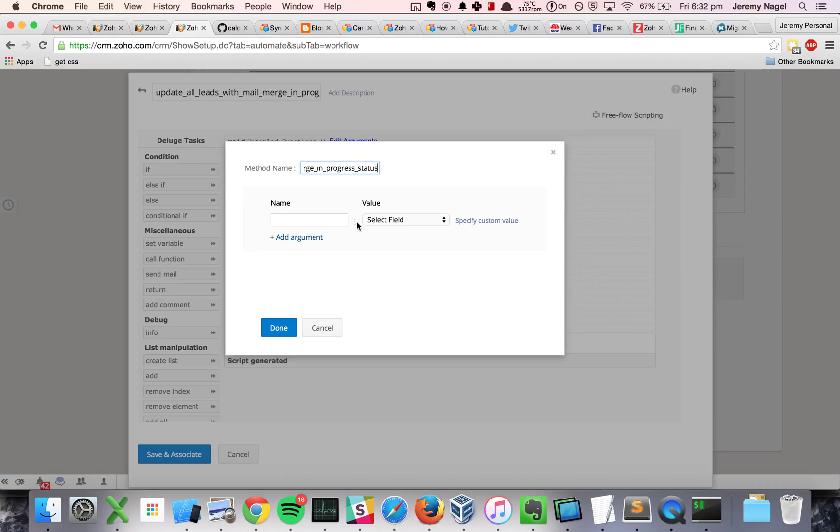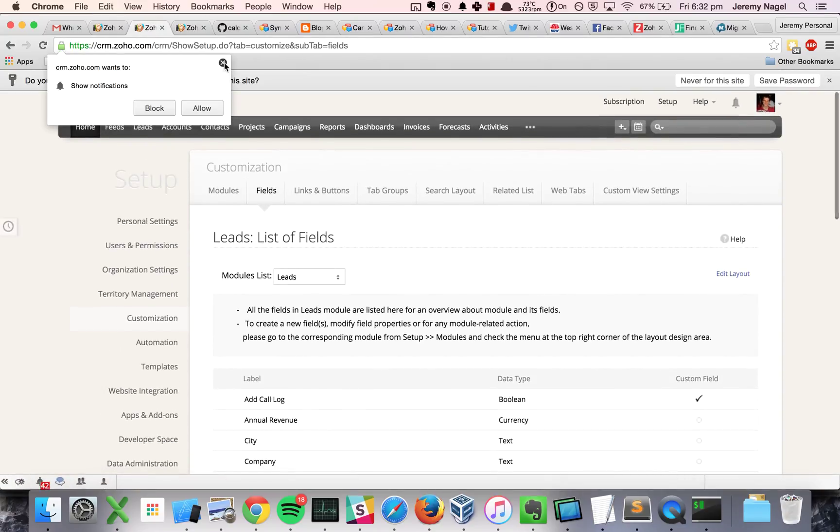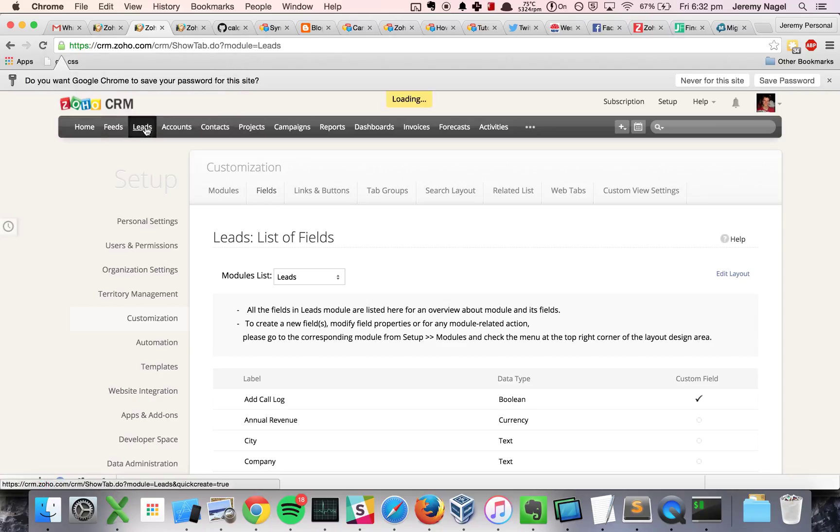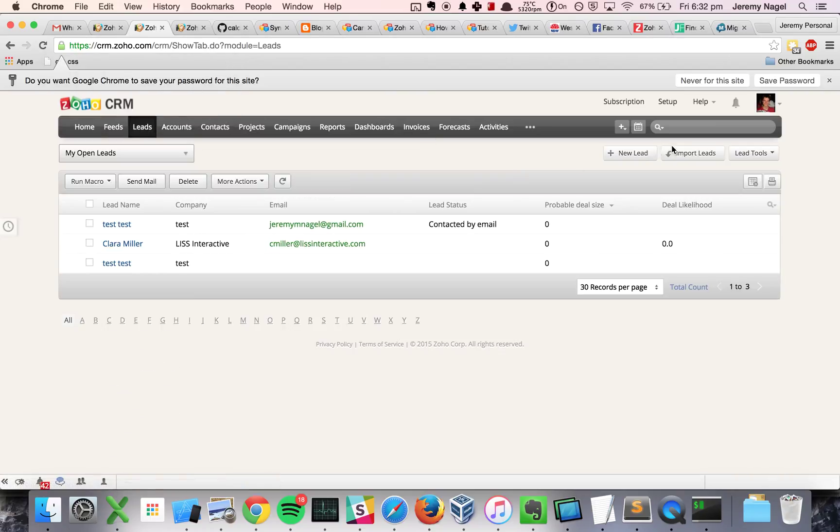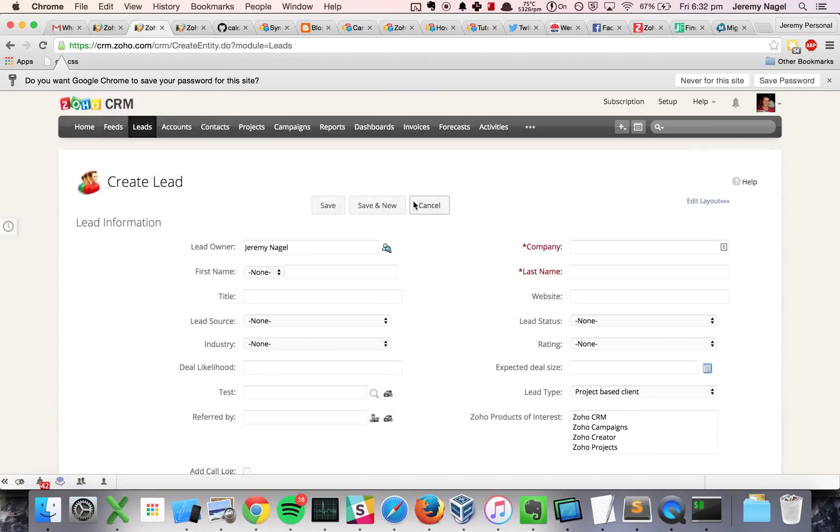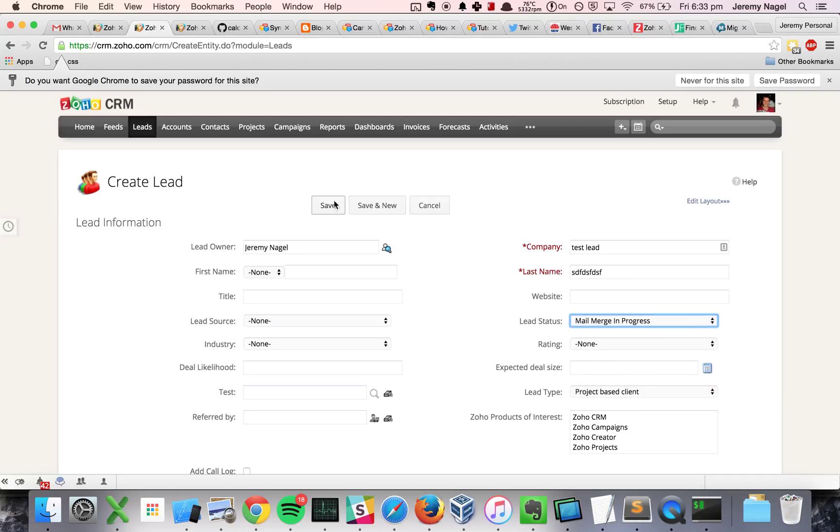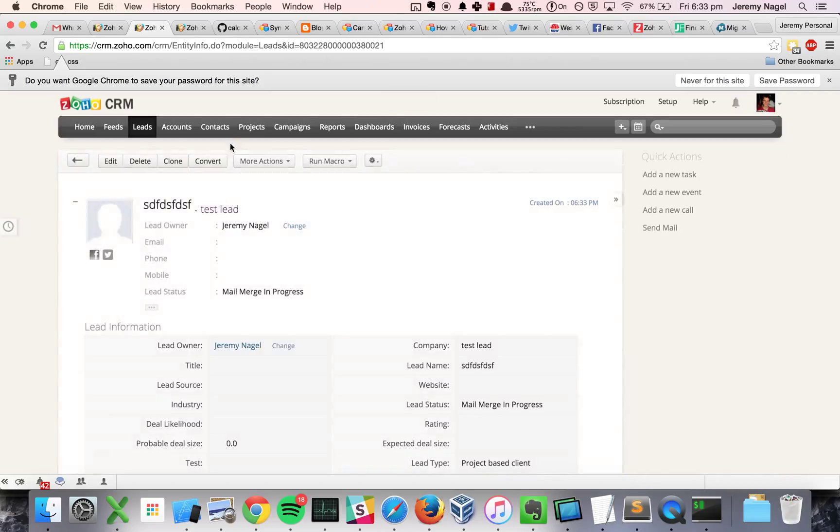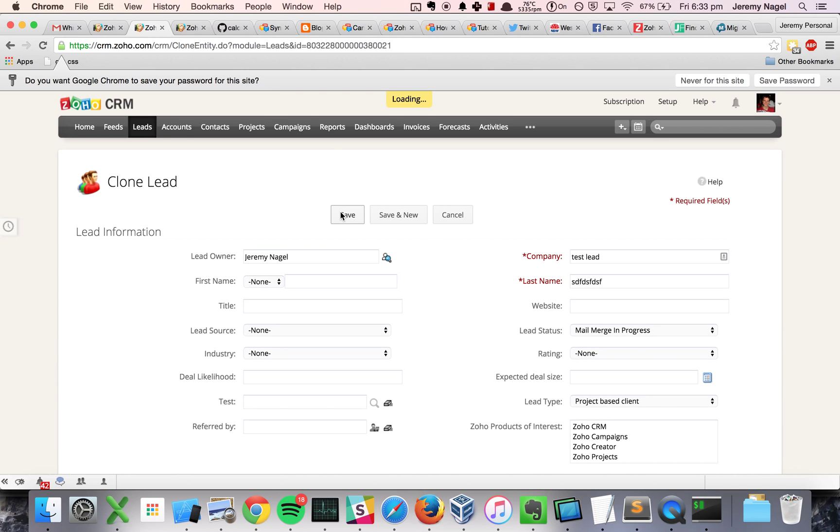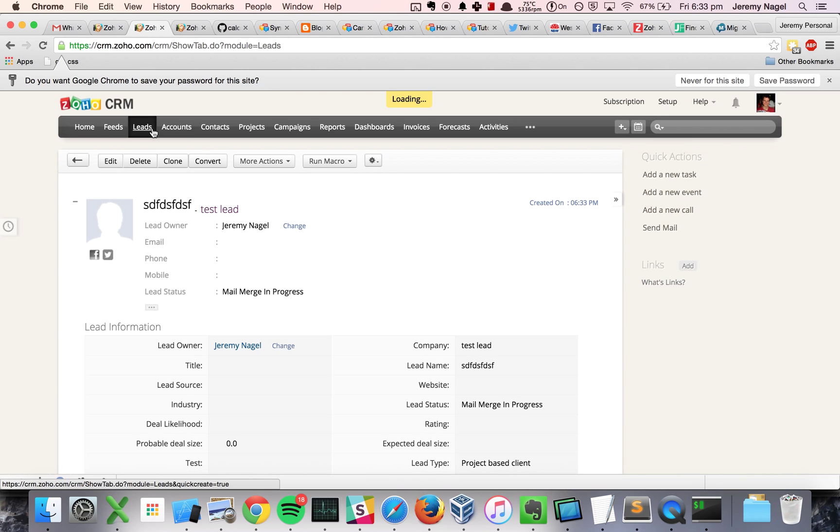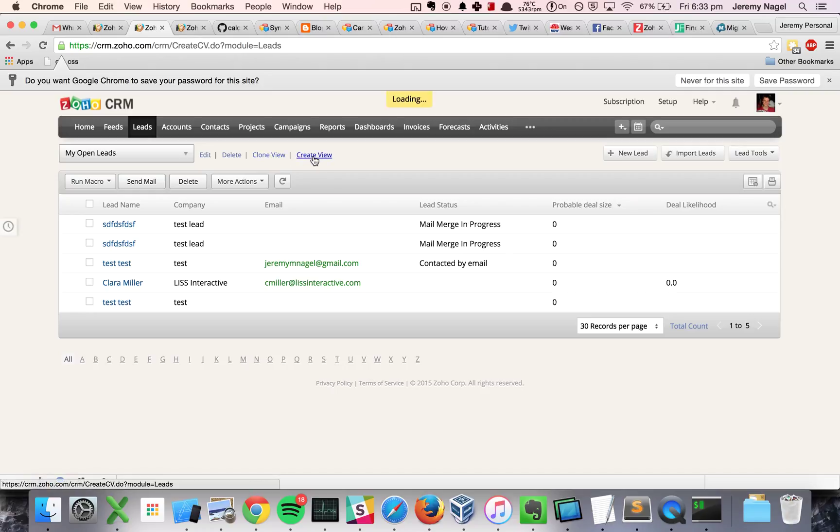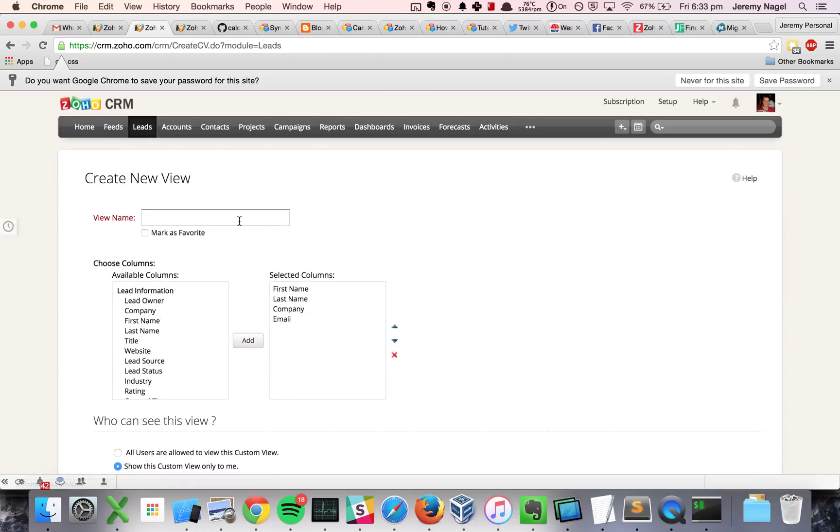So what I'm going to do, the easiest way to find a list of all leads with that status is to create, I'll first create a test lead and make it mail merge in progress, and I'll duplicate this guy so we have at least two in there. And then what I'm going to do is I'm going to create a view because it makes it a lot easier to then find them, leads with mail merge in progress.